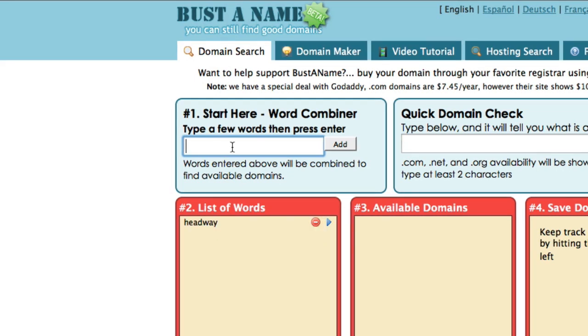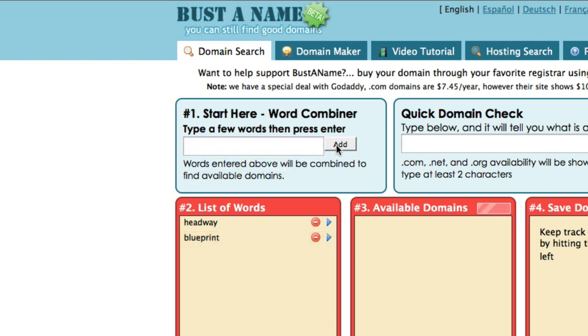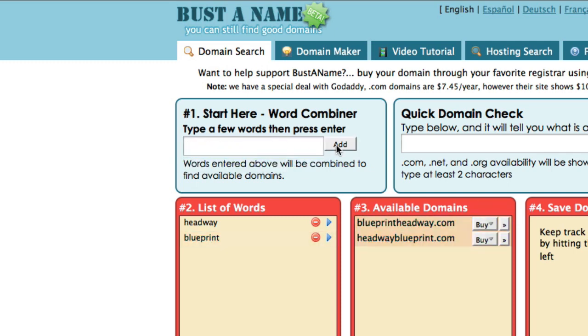I'm going to choose another one — I'll call this 'blueprint' and add it. Straight away I can see that headwayblueprint.com is available, which is very good.